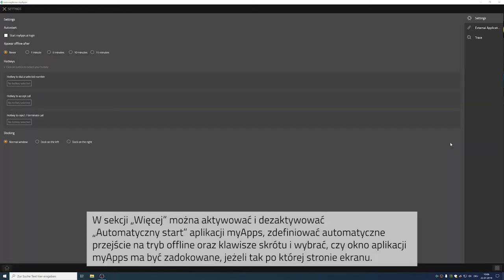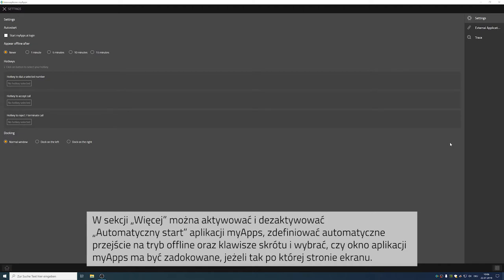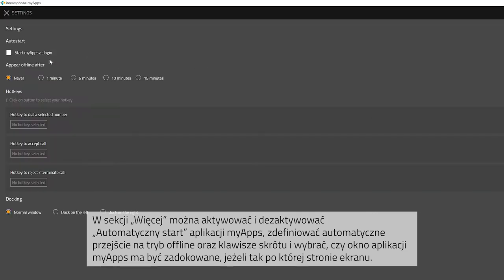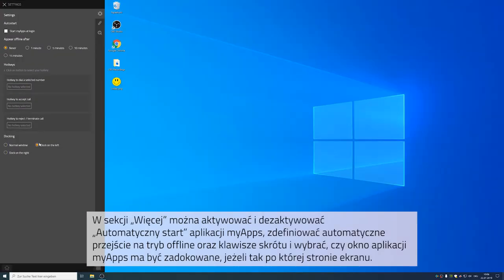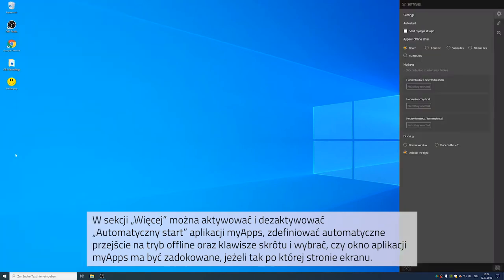If you click on more, you can activate and deactivate the auto start of MyApps. You can also determine when you would like to appear offline. You can select hotkeys and you can choose the docking settings of MyApps. The client will then either open up in a normal window or will be docked to the left or the right of your screen.